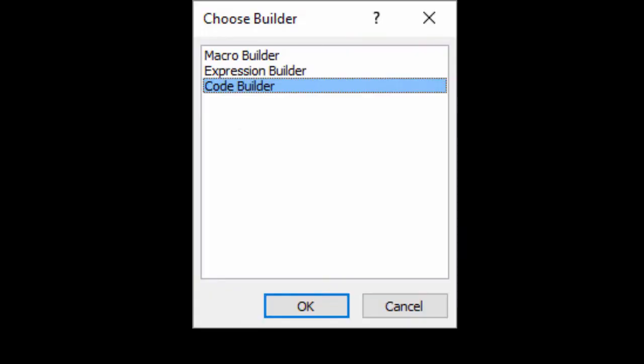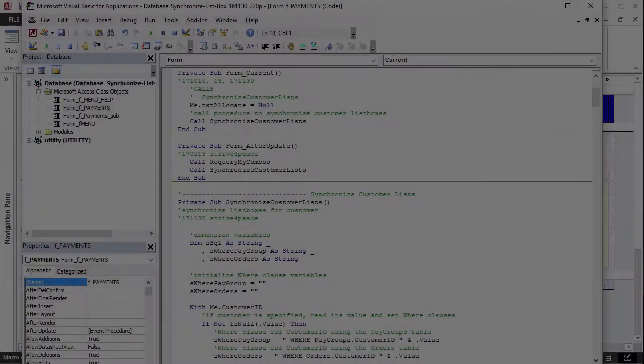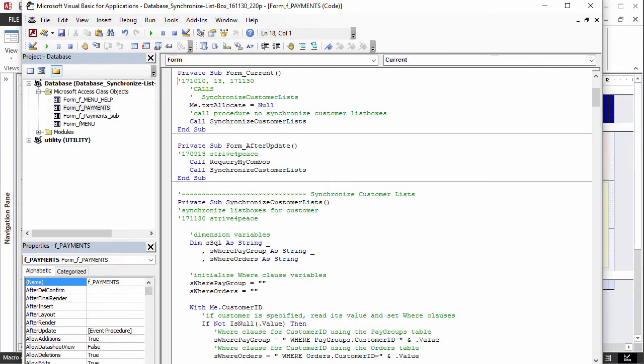By selecting the code builder, Access will make a new procedure, unless, like in this case, it is already there, in which case, it will put you where the code is.